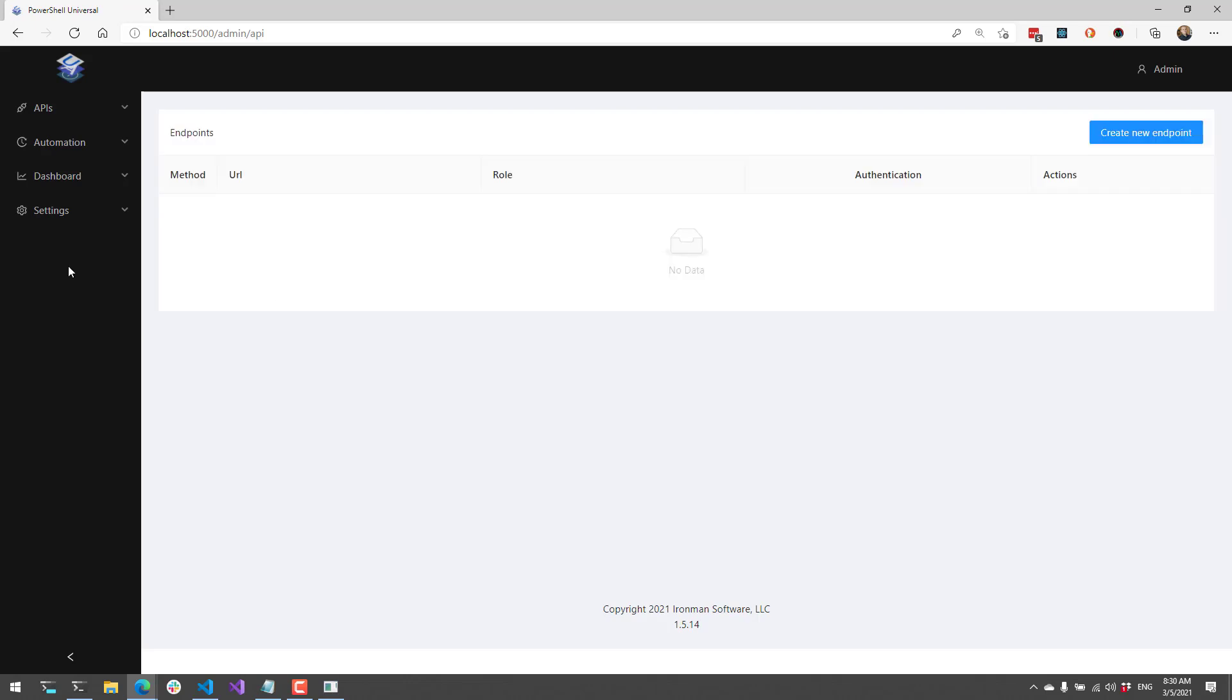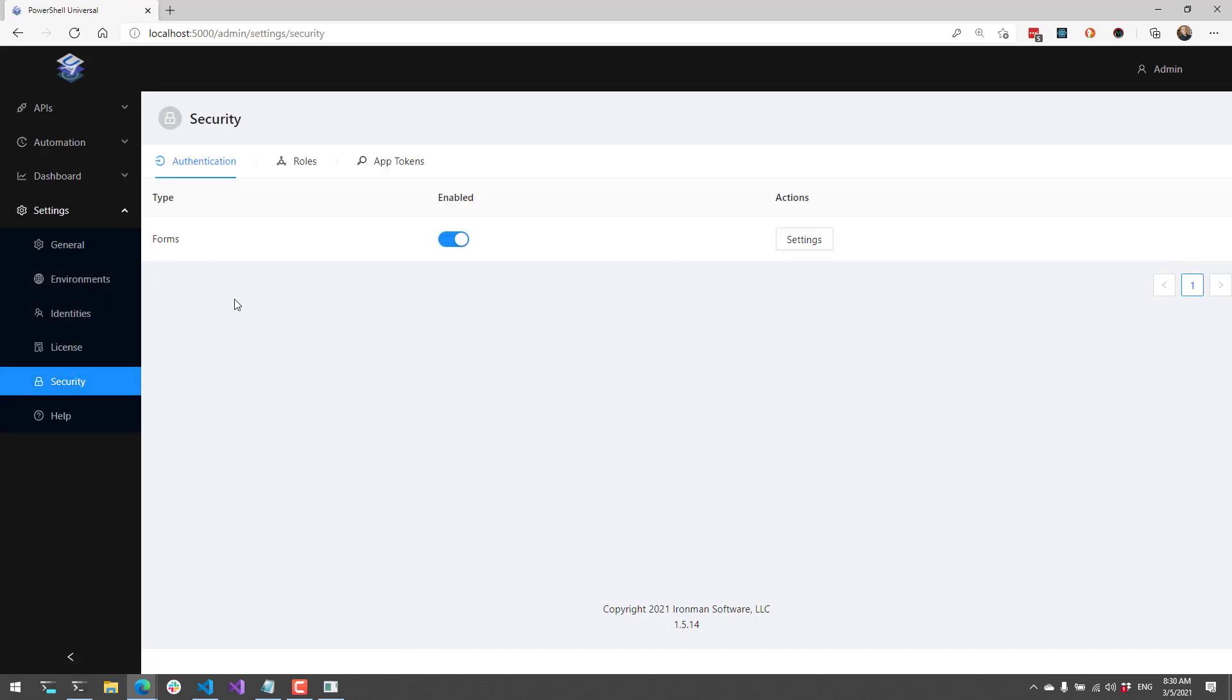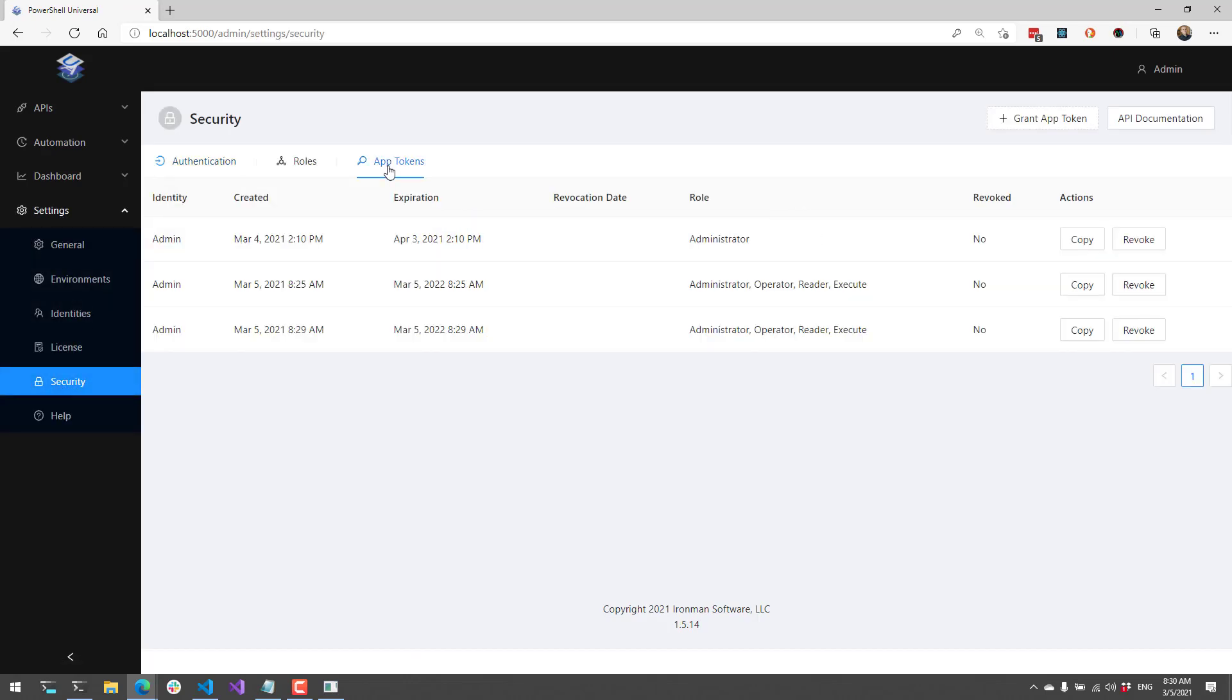From there, click Settings, Security, App Tokens, and generate a new app token. Click Copy,